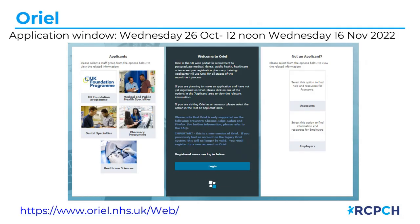Applications open in Oriel from next Wednesday and close at 12 noon on Wednesday the 16th of November. If you haven't already got an Oriel account, you can set one up now — you won't be able to open or fill out an application until next Wednesday, but please make sure you have an account ready. You can check whether you have an existing account via the link provided.